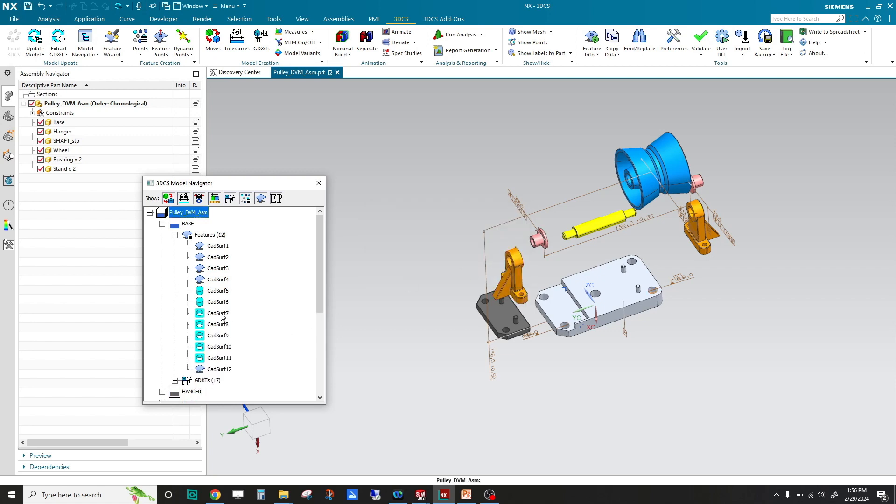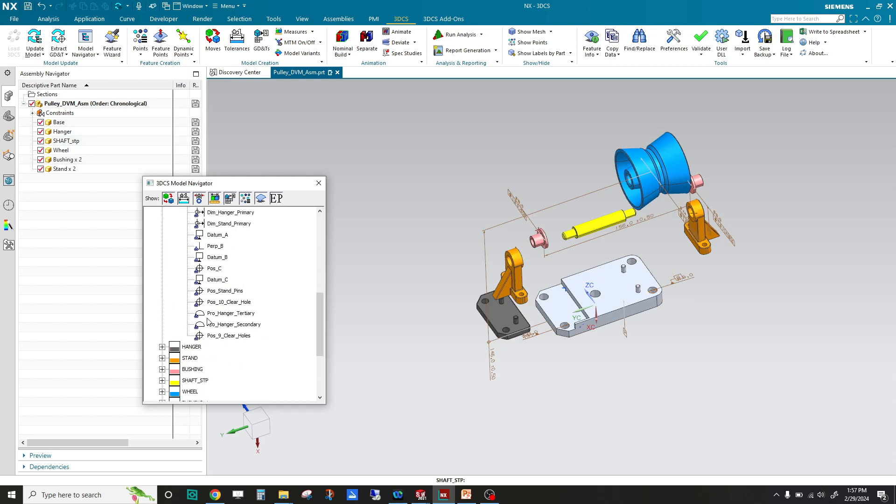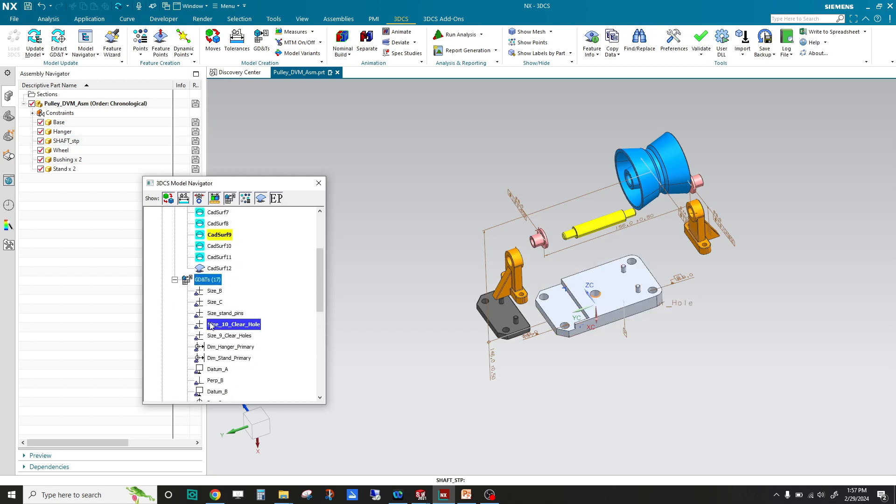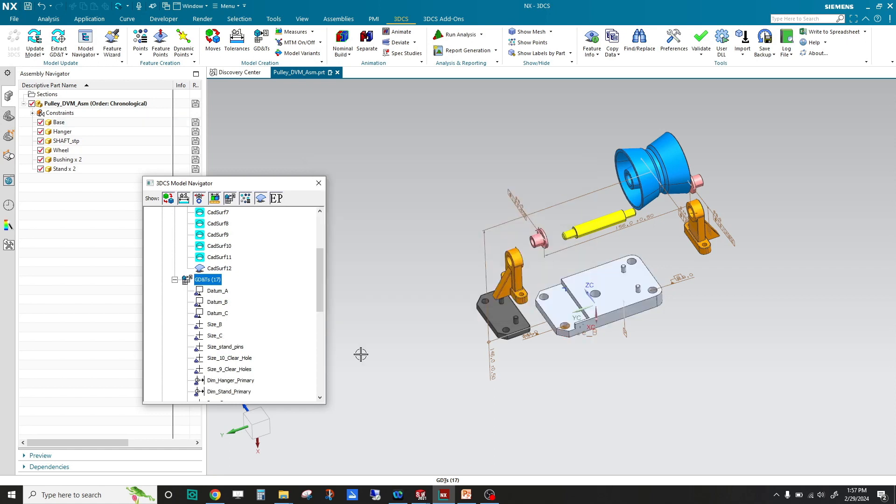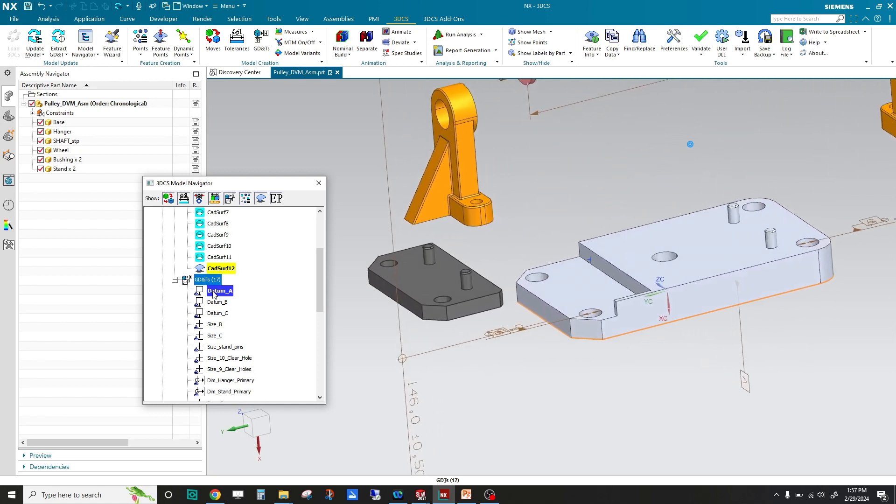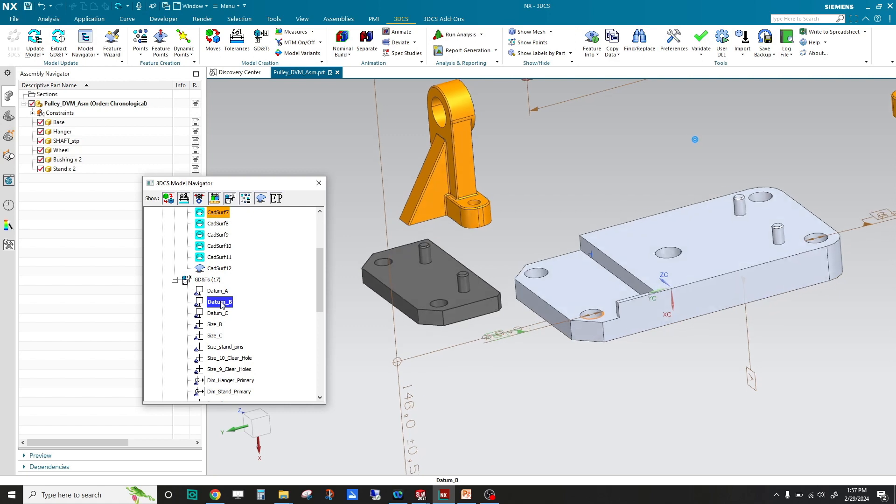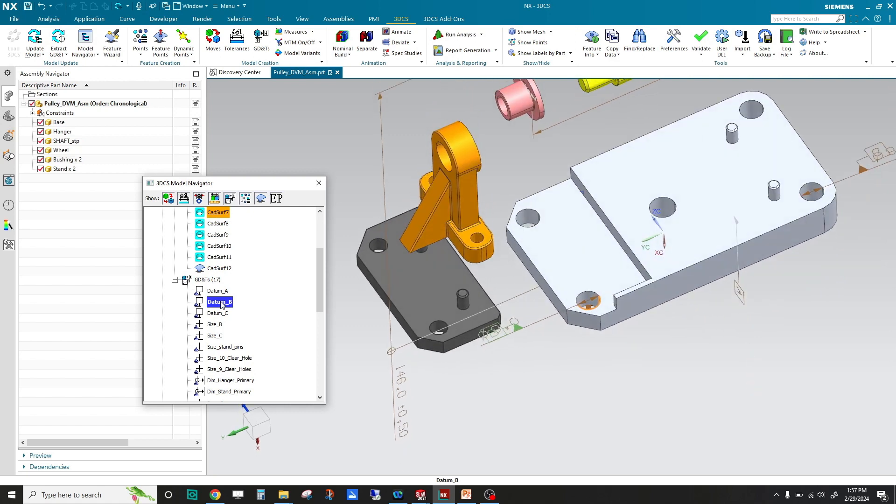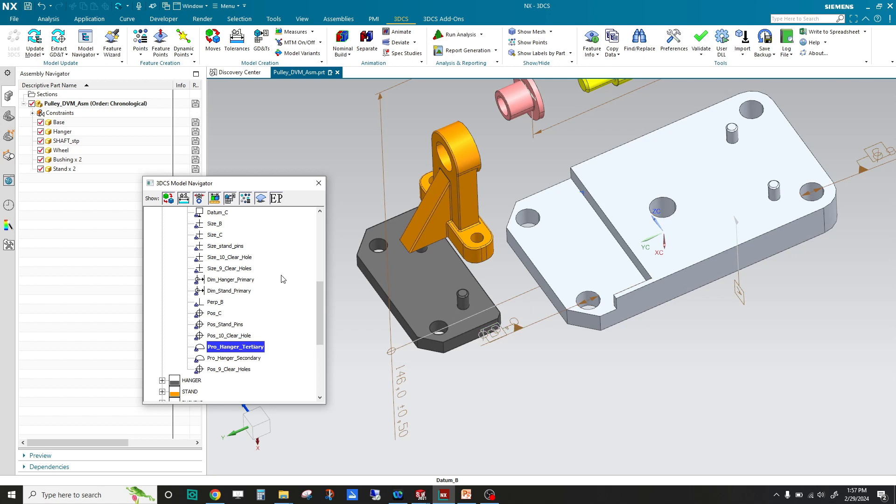Now we have all kinds of GD&T. I'll do a little quick auto sort so I can mouse over. On this base, that's datum A, that hole is datum B, datum C, and if I come down here, profile tolerance on that surface, profile tolerance on this surface, and so forth. All the parts are now toleranced.